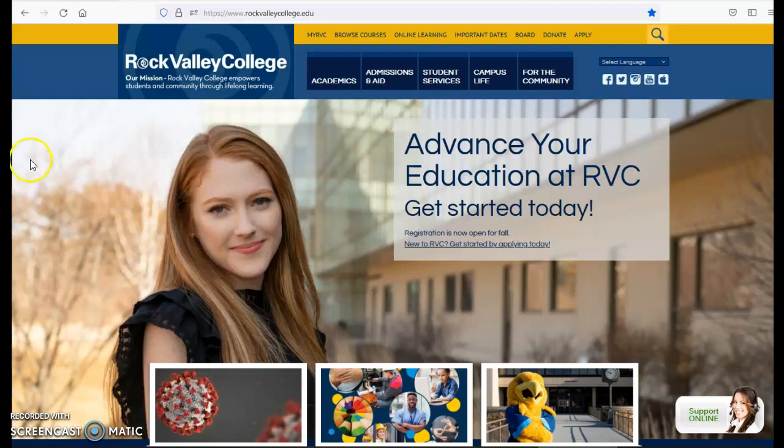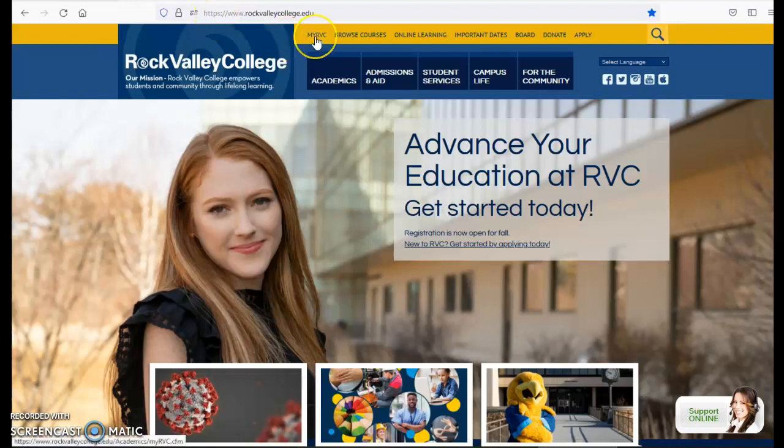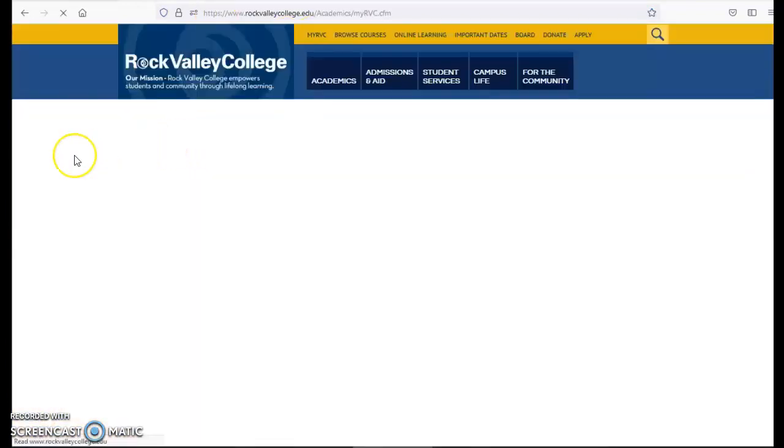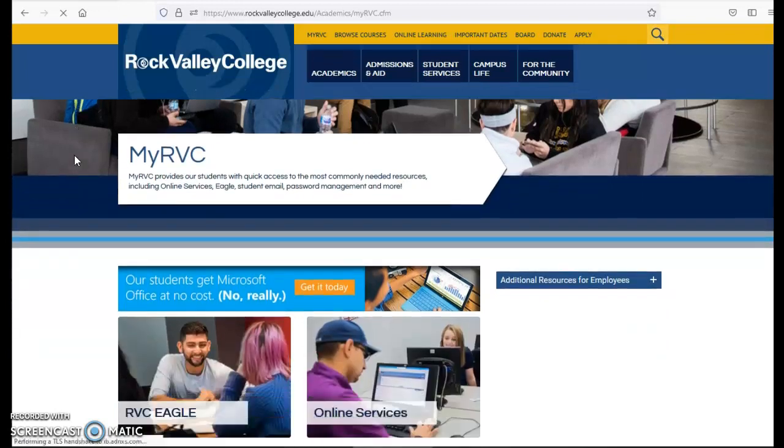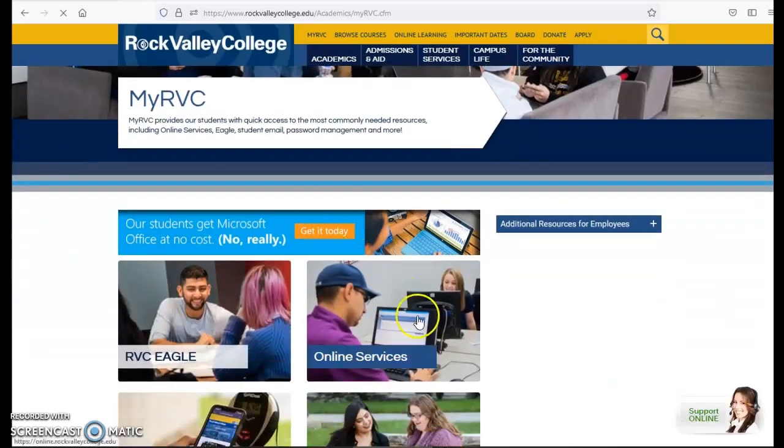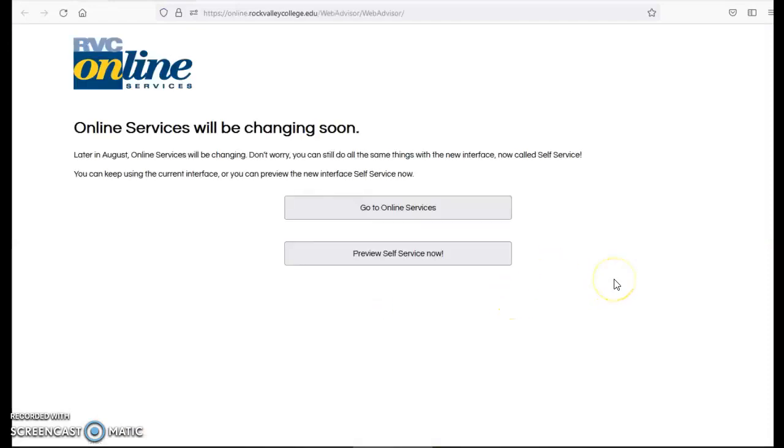I'm going to start on our website rockvalleycollege.edu and navigate to MyRVC in the top banner. Once I'm on the MyRVC page I can go to the online services tile and when I click that we now have the option to preview self-service, which is our new registration software.